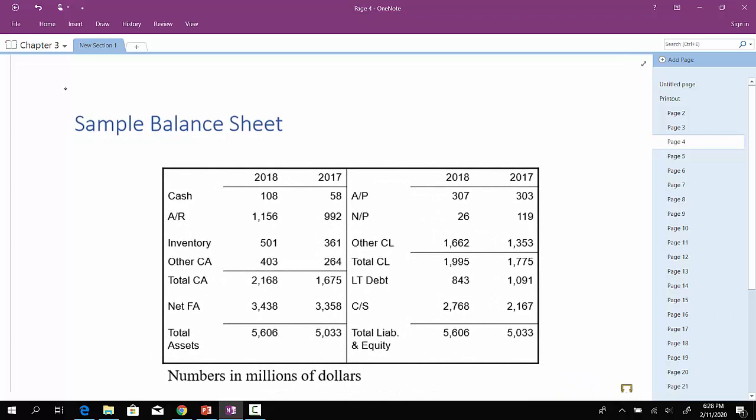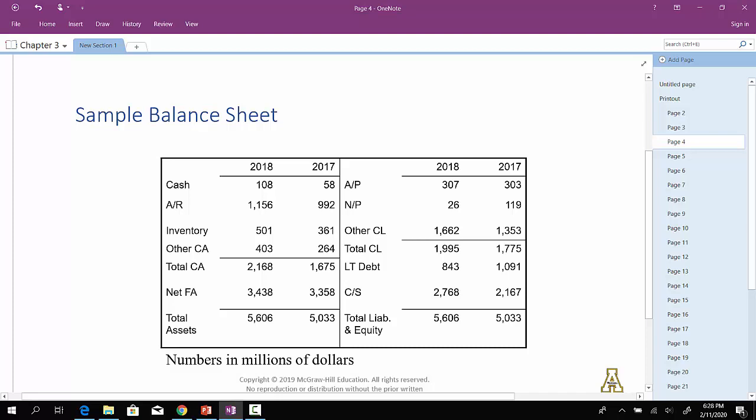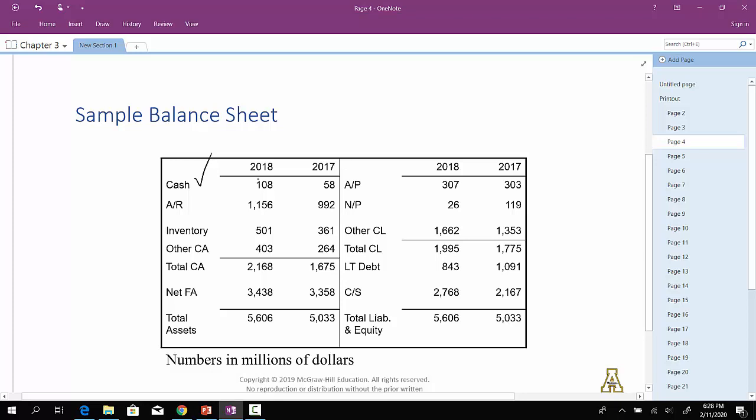So if we have this hypothetical company, what do you notice here? This is their 2018 and 2017 numbers. So looking at this particular company, it looks like they've been able to increase their cash holding. So it went from 58 up to 108. So that's pretty good.